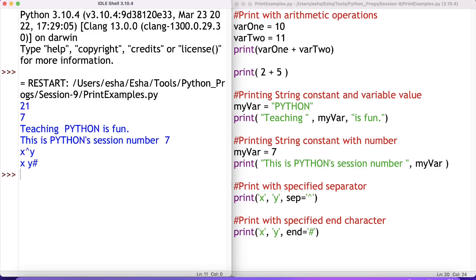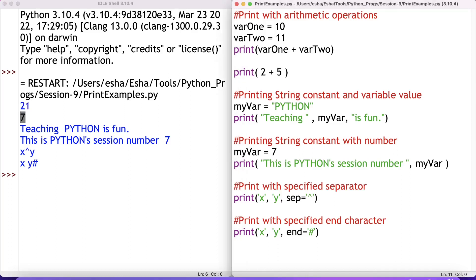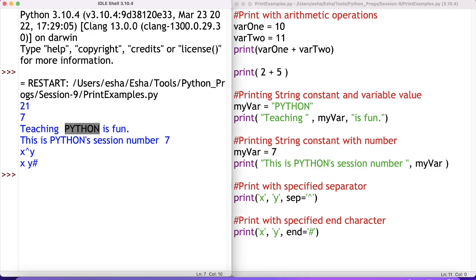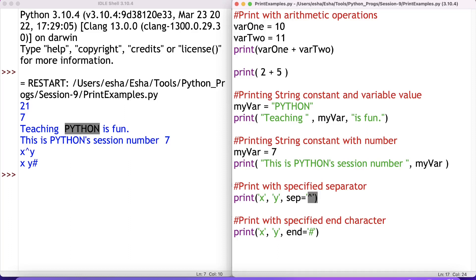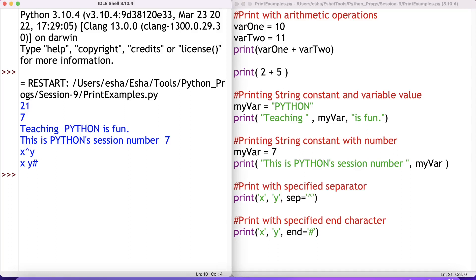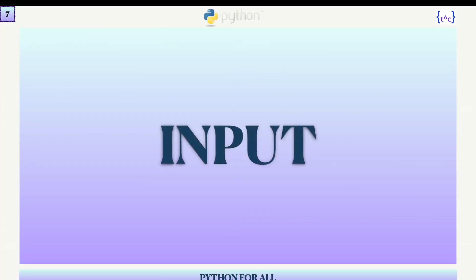Let me now execute this and see the results. For var1 + var2: 10 plus 11 gives 21. Print 2 + 5 gives 7. Next, 'Teaching Python is fun' — my_var value is 'fun'. 'This is Python session number' — my_var value is 7. Then x and y separated by the caret sign, and x, y with the end symbol as hash. That's how you can play around with the print function.